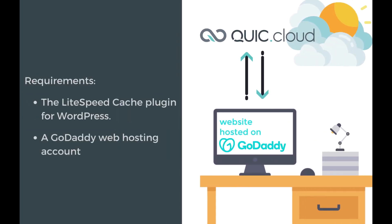In this tutorial you will learn how to set up a QUIC.cloud CDN for a site hosted by GoDaddy. Before we begin, you will need the following: the LiteSpeed Cache plugin for WordPress installed, activated, and configured, and a GoDaddy web hosting account.